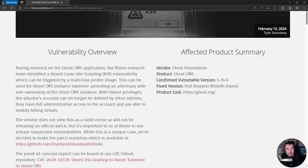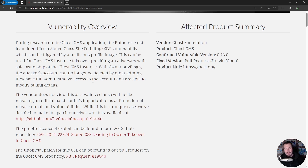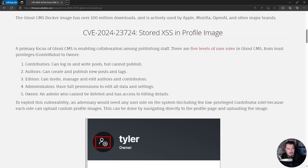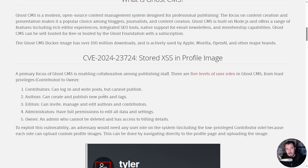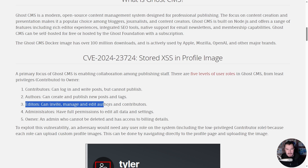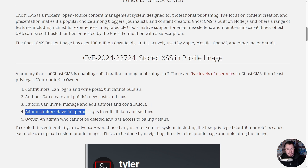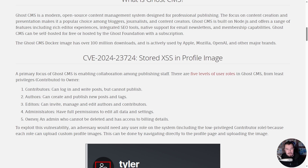I found this stored cross-site scripting by uploading a malicious profile image, which we will get to. There are five different roles in Ghost CMS: contributors — the lowest privilege role, who can log in and write posts but cannot publish; authors, who can create and publish new posts and tags; editors, who can invite, manage, and edit authors and contributors; and administrators, who have full permissions to edit all data and settings.